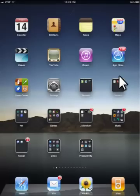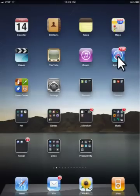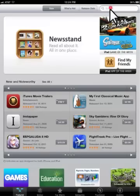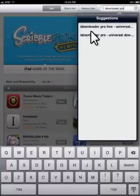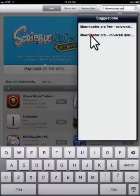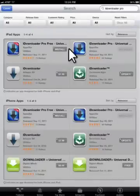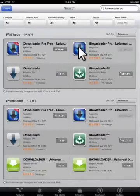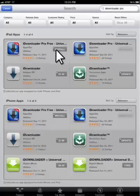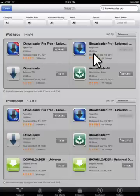Let's go ahead and go to our App Store here. And let's go ahead and search for iDownloader Pro. Then I'm going to click there. Okay, so you can see here that on the iPhone and on the iPad they actually have two versions of this application. They have a free version and a pro version.